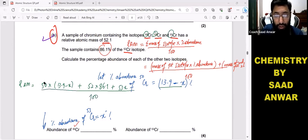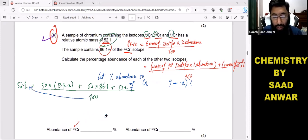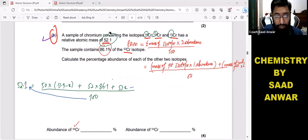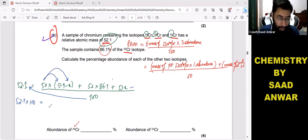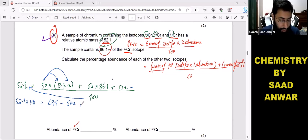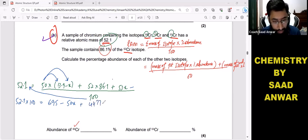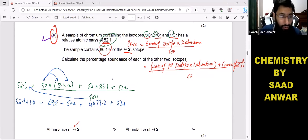Multiplying both sides by 100: 52.1 × 100 = 5210. Expanding: 50 × 13.9 = 695, minus 50x; 52 × 86.1 = 4477.2; and 53x. So the equation becomes: 5210 = 695 − 50x + 4477.2 + 53x.